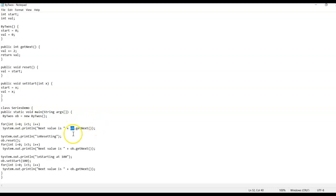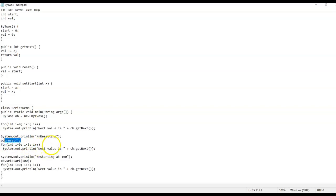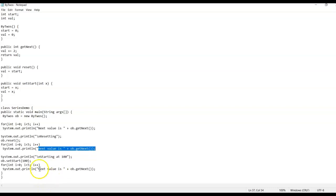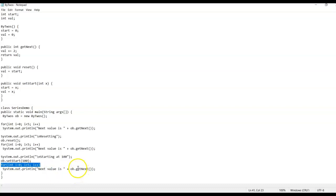The loop increments by adding two each iteration, looping from zero to four. After that we call 'reset' using the object, and we have another for loop where we print 'the next value is' followed by the next value. Then for 'setStart', x is passed as 100, and we implement the for loop again using 'getNext'.